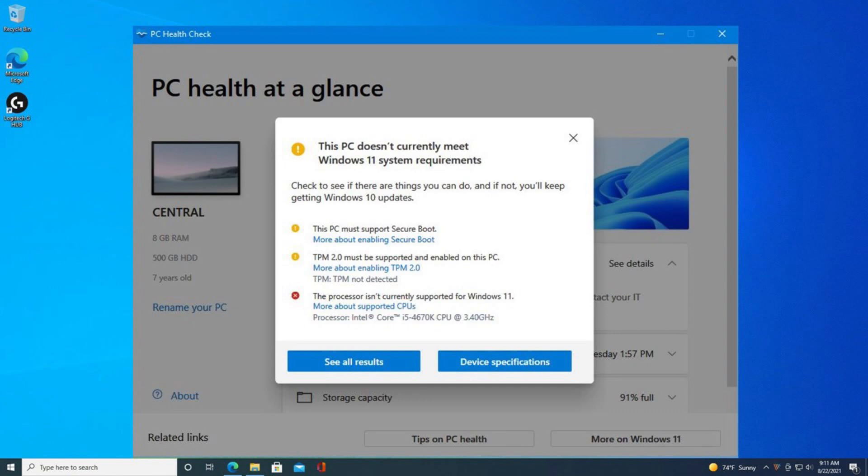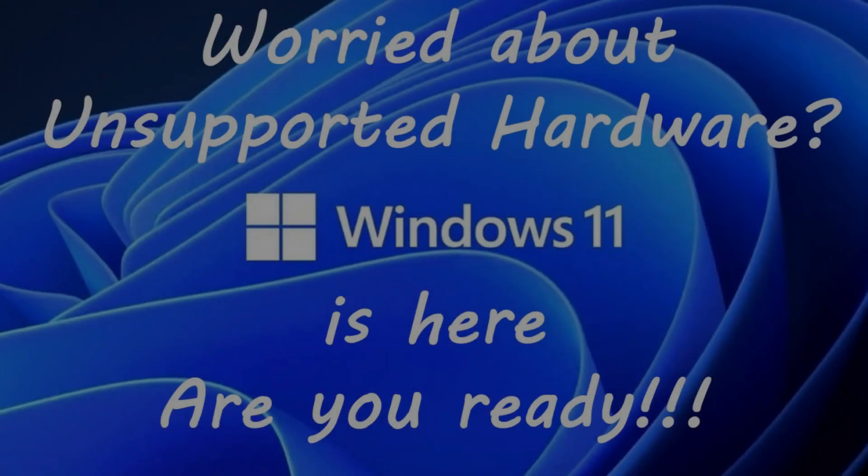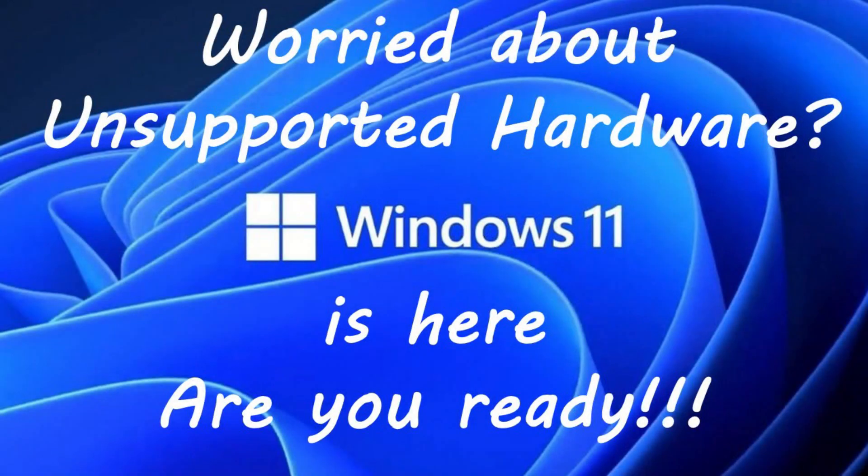Either because unsupported hardware, or have supported hardware, but upgrade option is not showing up as part of regular update. In this video we will show you the easiest way to upgrade your existing Windows 10 to Windows 11, without losing any of your data and apps.